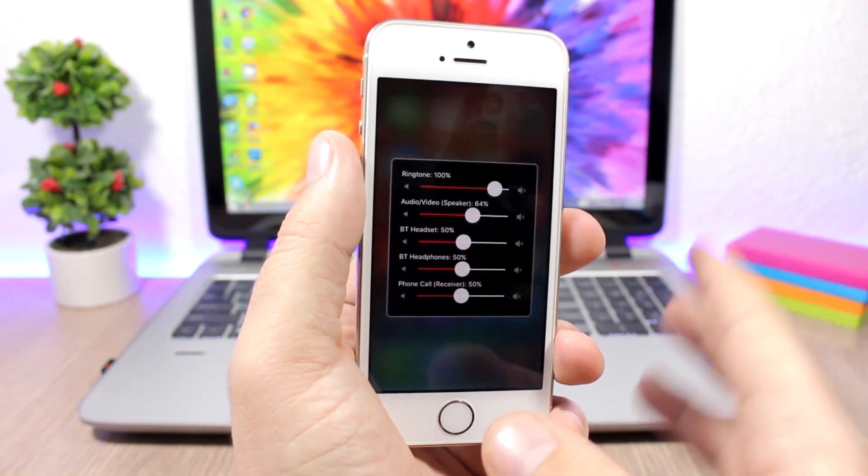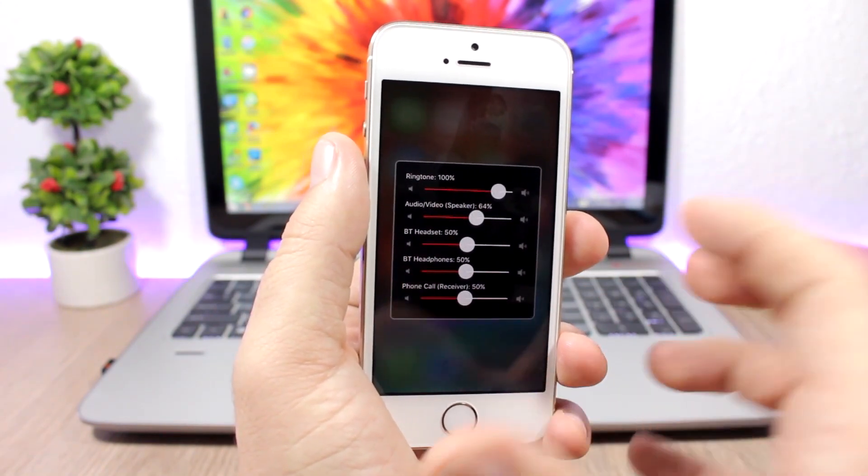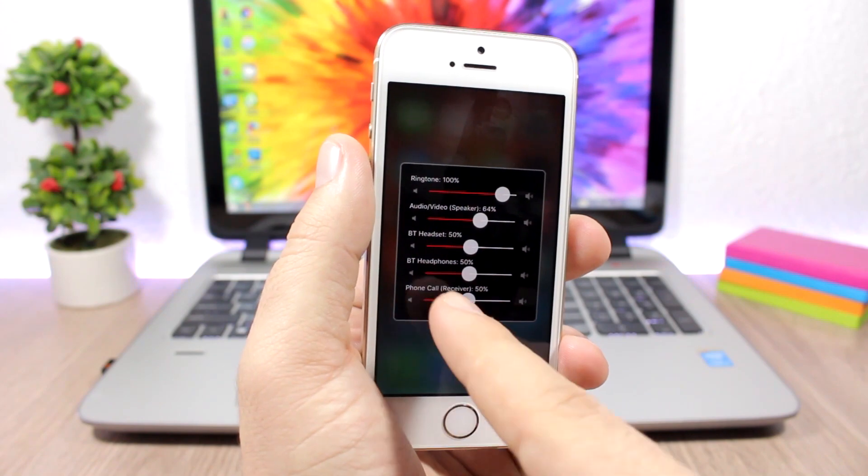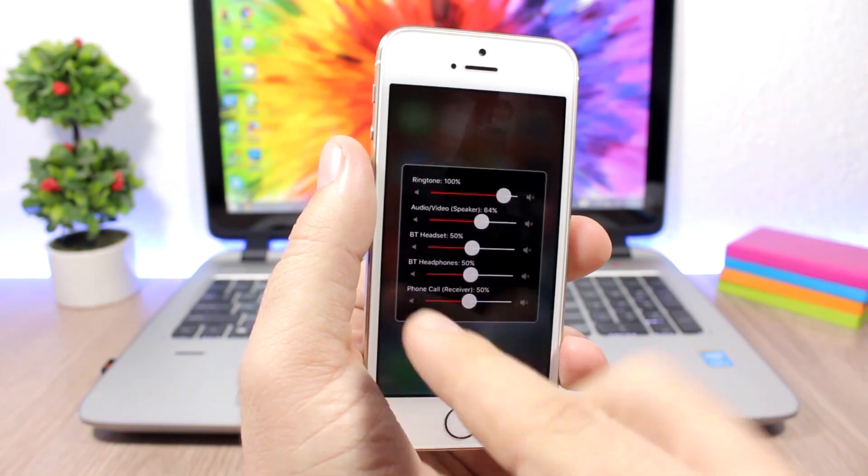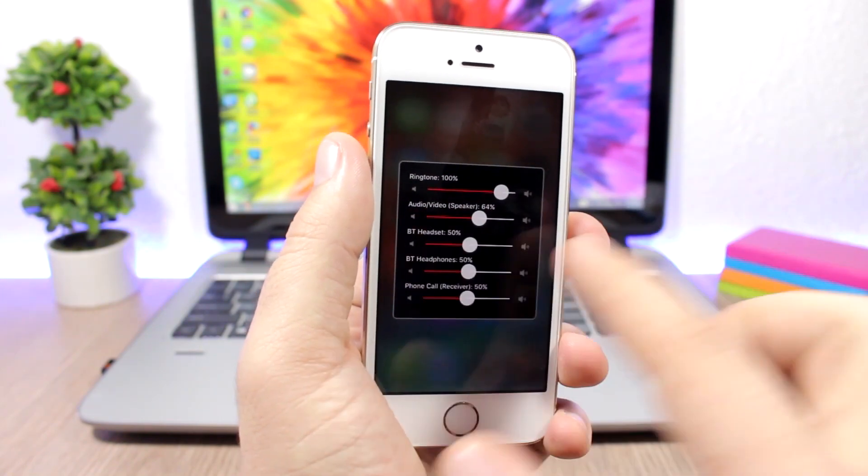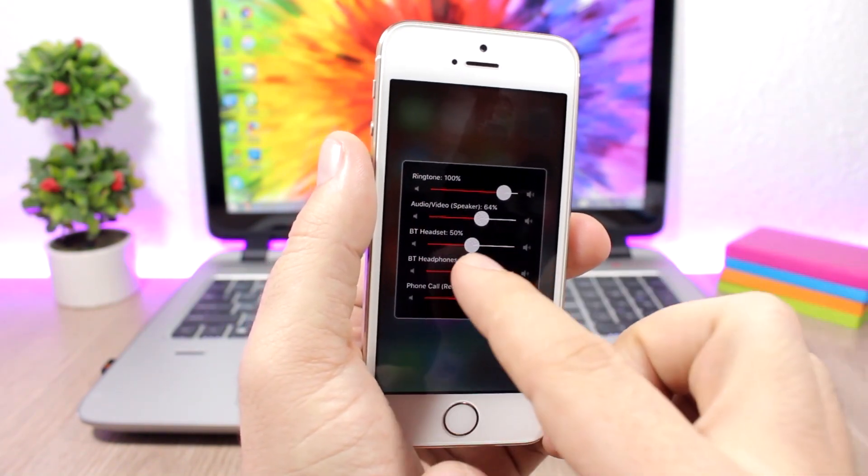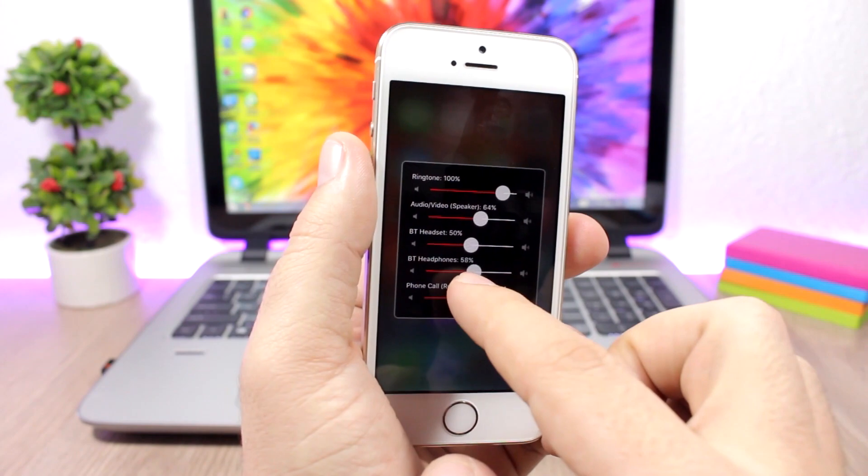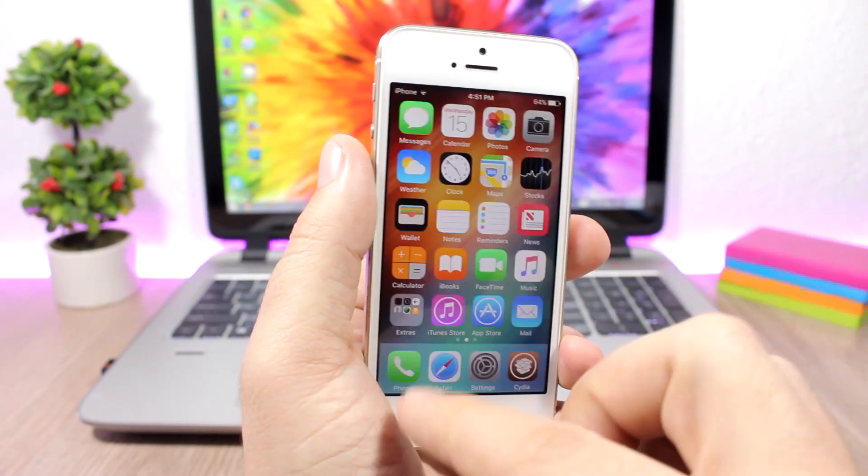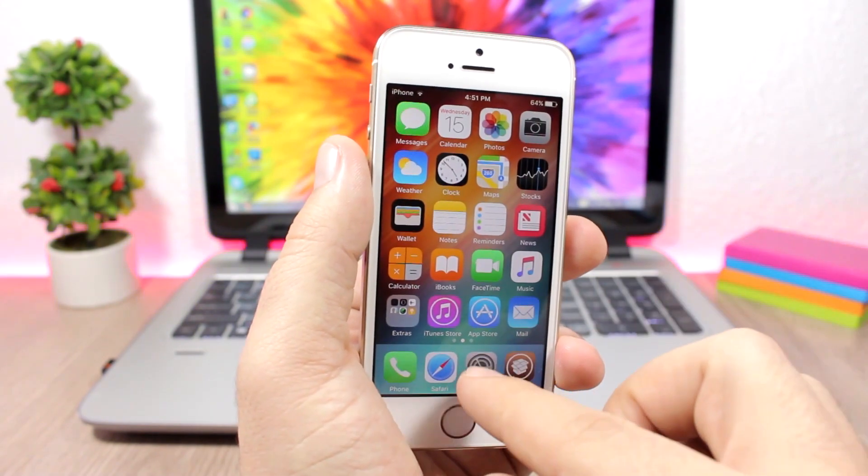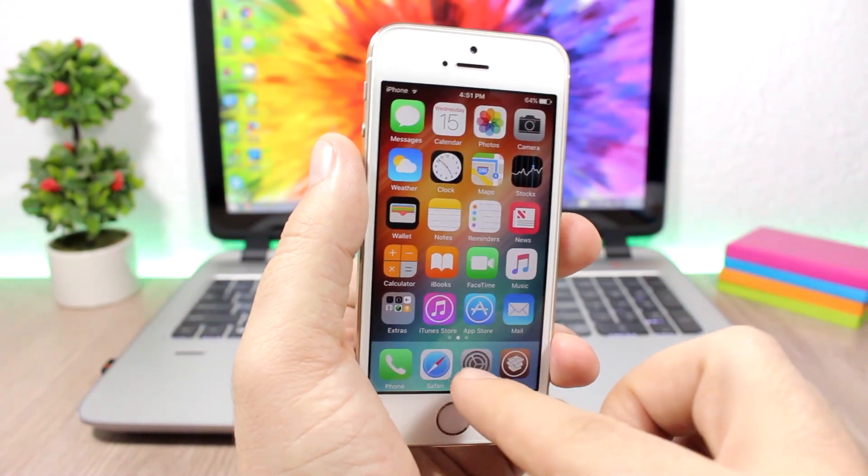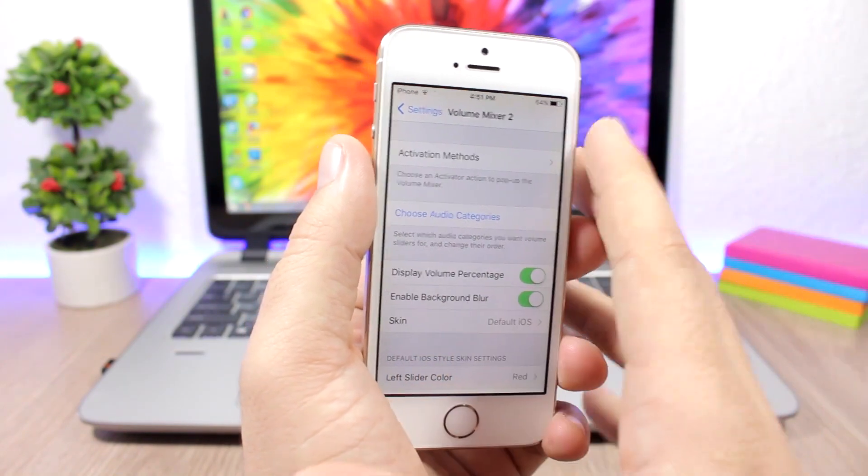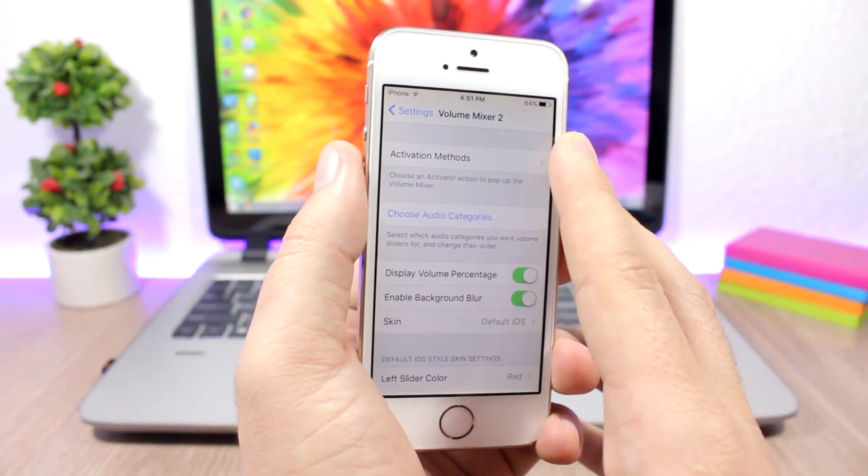And also the phone call volume, I can change it right here. You can see you have the volume mixer for each of the volumes of your device. If you go to the settings of this tweak, you can set the activator method right here.